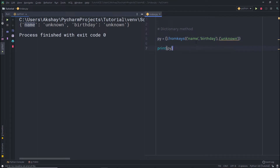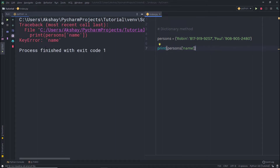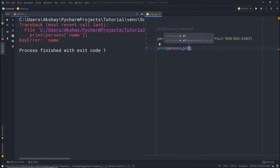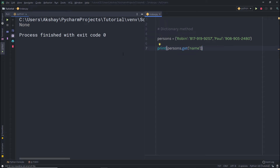Now, what if you try to access a key that doesn't exist in the dictionary? For example, if I have a 'person' variable with an empty dictionary and try to access the 'name' key using square brackets, I'll get an error message because that key doesn't exist. That isn't the case with the get() method. If you use get(), you'll receive a default value instead of an error. Calling person.get('name') returns None by default when the key is not found.